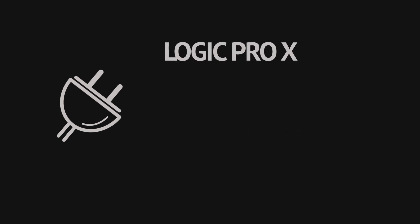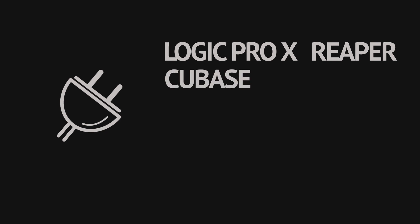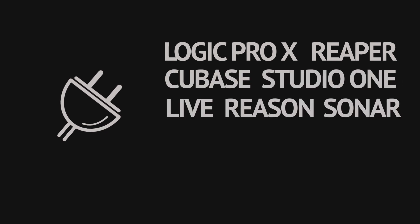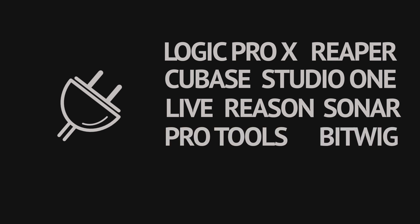Logic Pro X, Reaper, Cubase, Studio One, Ableton Live, Reason, Pro Tools, FL Studio, etc.